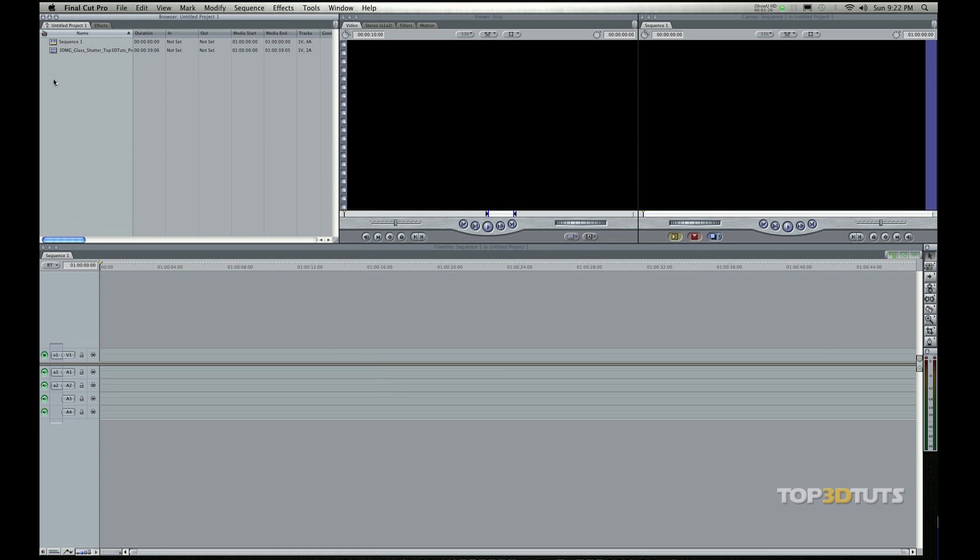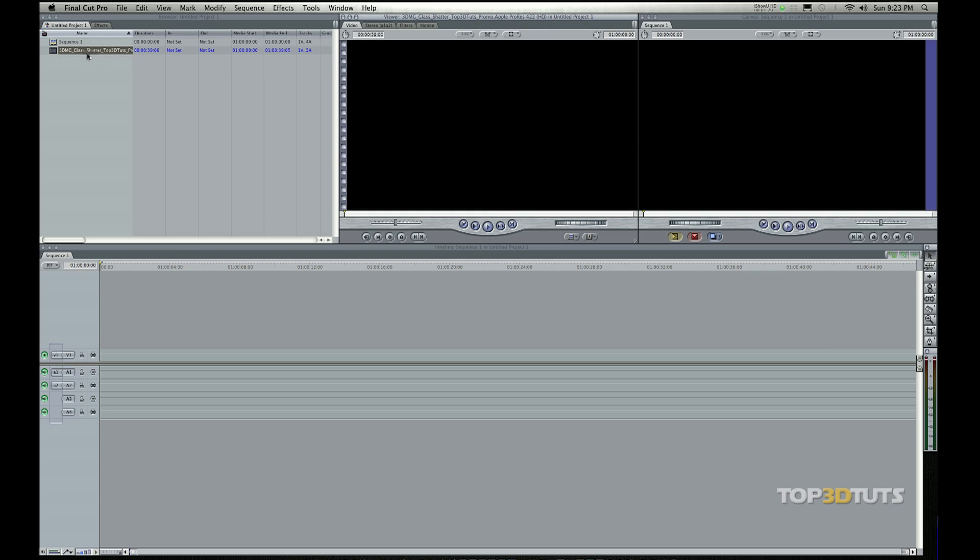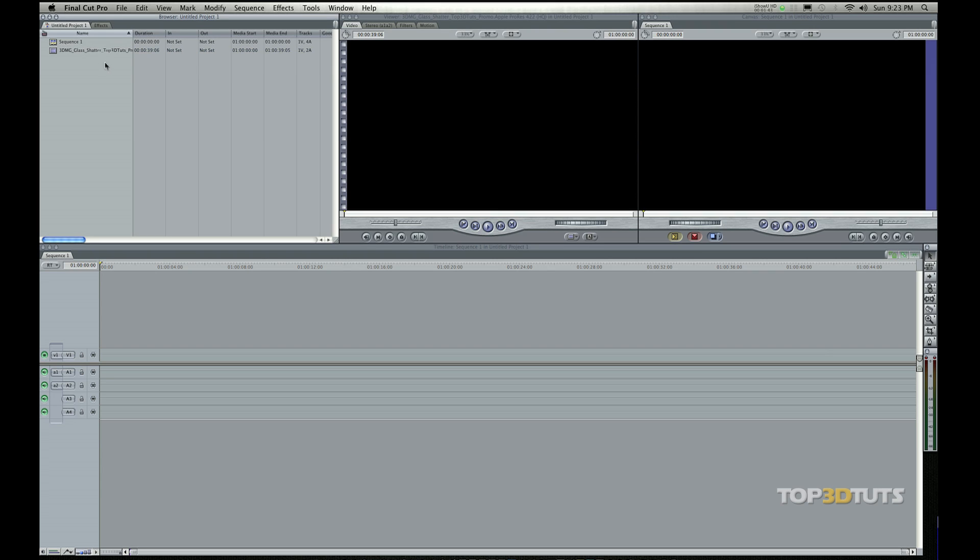And then what I want to do is double click on this. Now when I double click, I don't want to double click on the text. I actually just want to double click on this icon. If I double click on the text, I actually run the chance of maybe single clicking and then I can change it on accident.